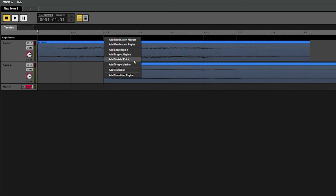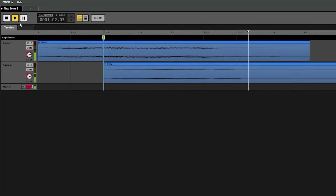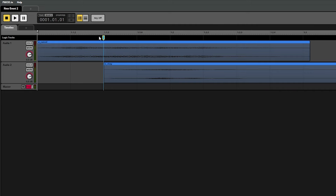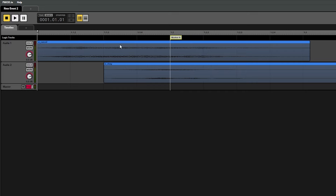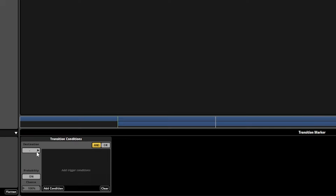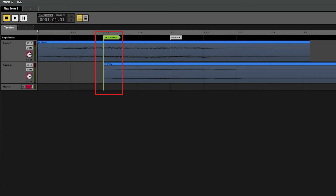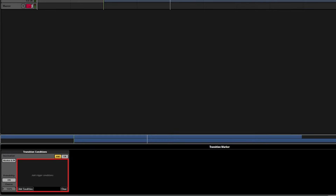A sustain point will cause the playback to pause at whatever location it's placed at and it will remain paused there until your game code tells the event to continue through the FMOD API. This can be a good option if you need to halt an event until something happens within the game. The destination marker and region, as well as the transition and transition region, can all be used to hop around the timeline in different ways. For example, we'll add a destination marker here and a transition marker here. Then we'll click on the transition marker, and under transition conditions we can choose the marker we added. When we play the event and it hits the transition marker, it jumps straight to the destination marker as specified. The main benefit of using these is that you can add conditions to them with parameters and then control those parameters from the game to jump around the event while it's playing.